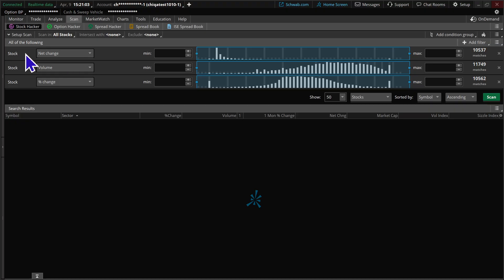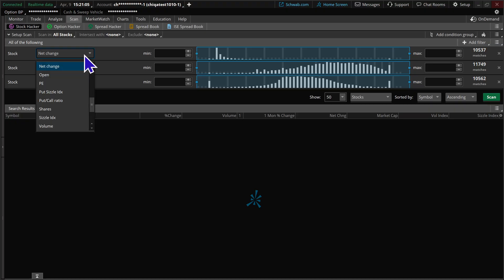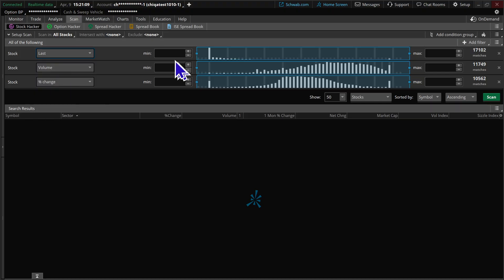On this first variable from the stock filter, we're going to change this net change to last. And last means the last price of the stock, so we're going to set it at $10.